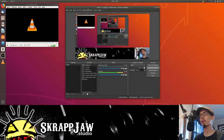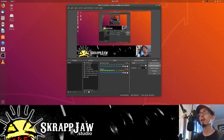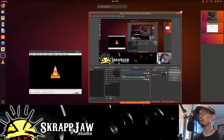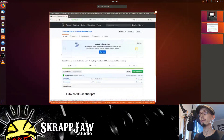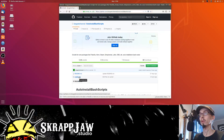Here we are on Ubuntu 18.04. We're going to set up Jack with PulseAudio as usual. And we're going to do a little something different with DOSGeek's script. Earlier I had a little issue with it, but it should work now.